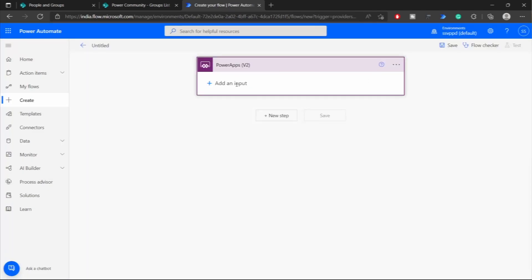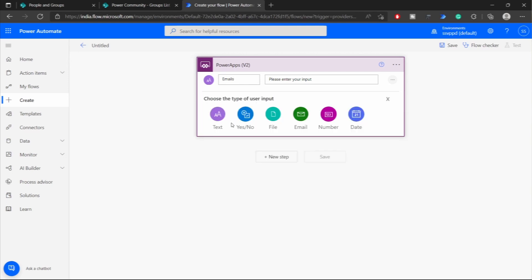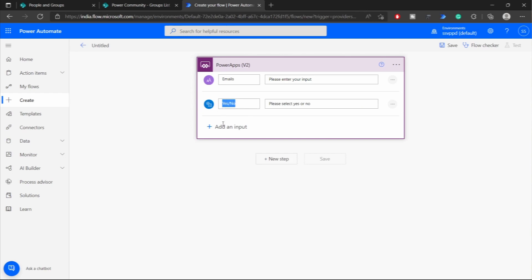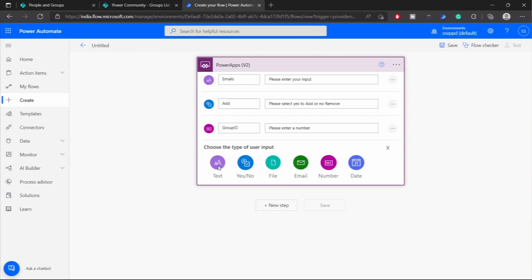Next, I'm going to request inputs from the PowerApp: the emails of the users that we want to add or remove, the action that we need to perform which might be add or remove — so I'll say please select yes to add or no to remove the user — then I'll request the group ID and then the SharePoint site URL.